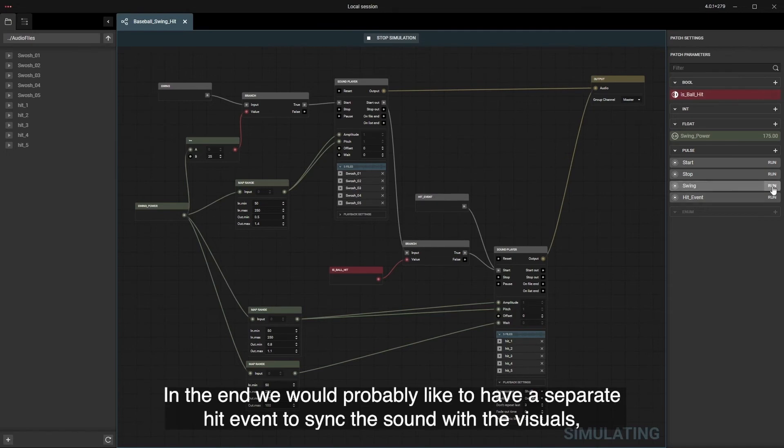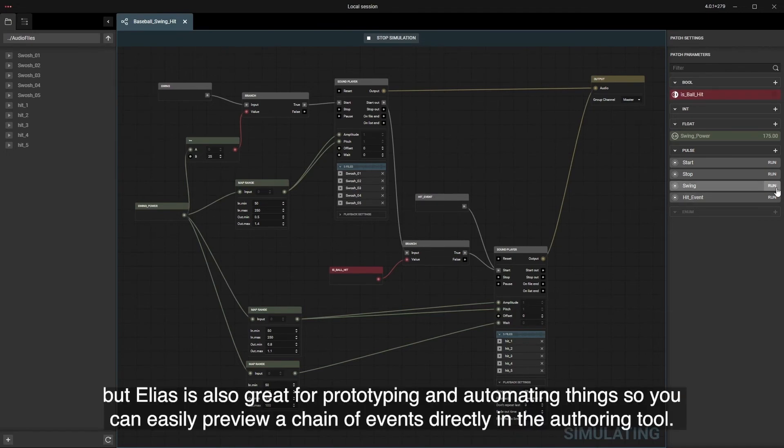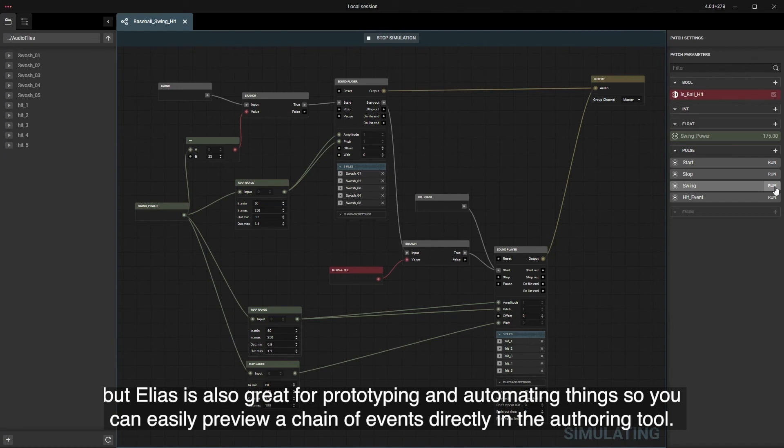In the end we would probably like to have a separate hit event to sync the sound with the visuals, but Elias is also great for prototyping and automating things so you can easily preview a chain of events directly in the authoring tool.